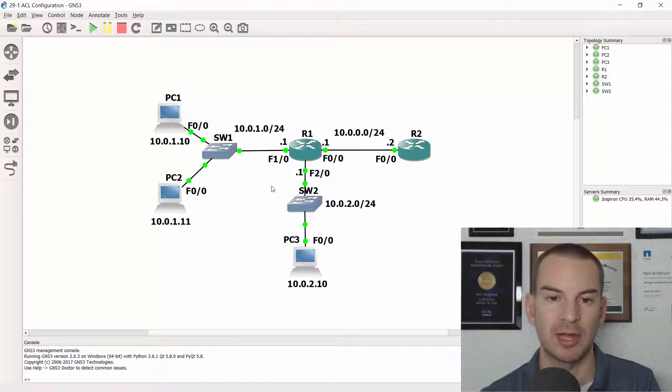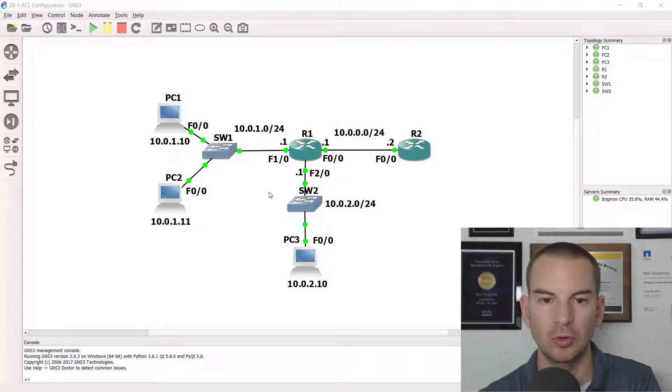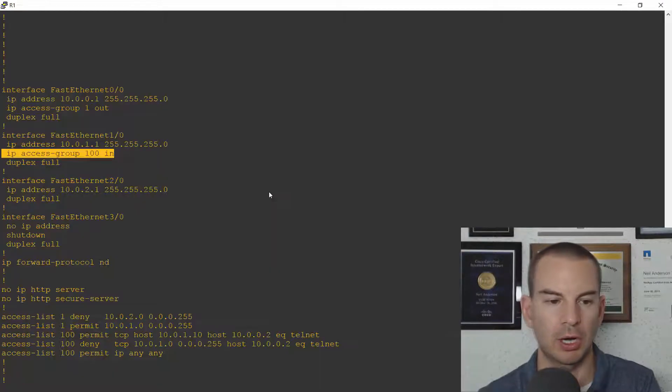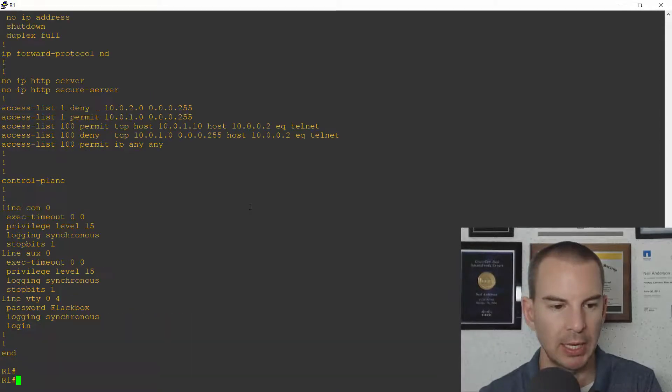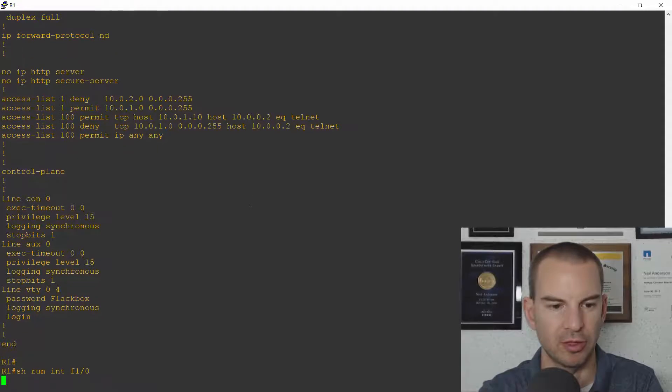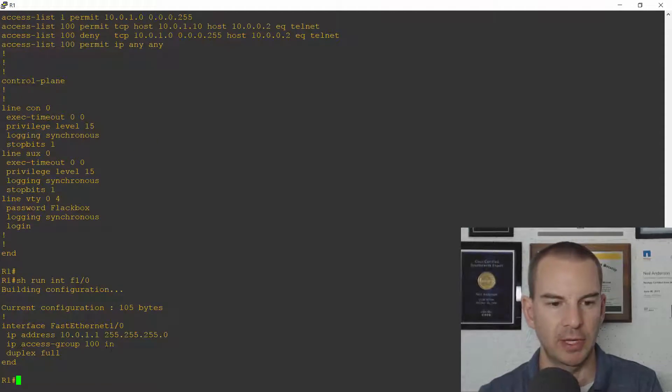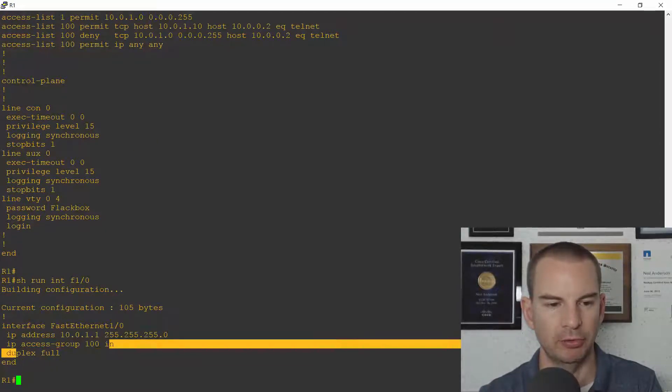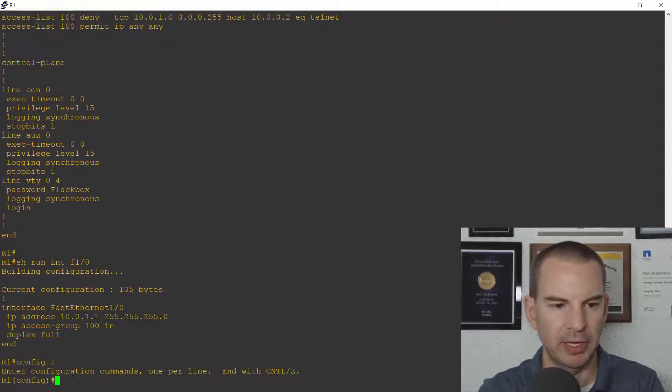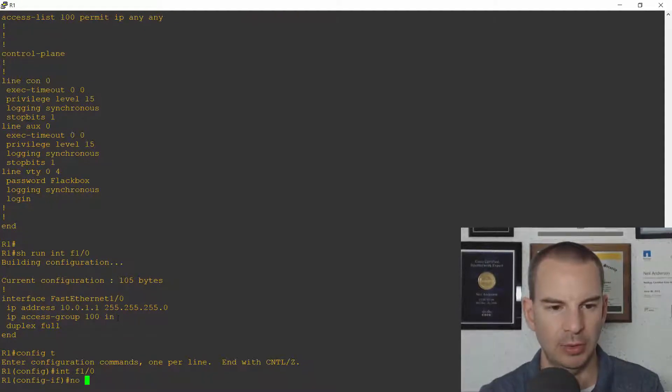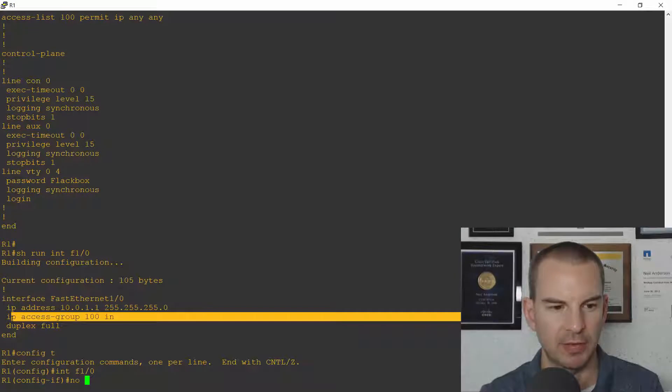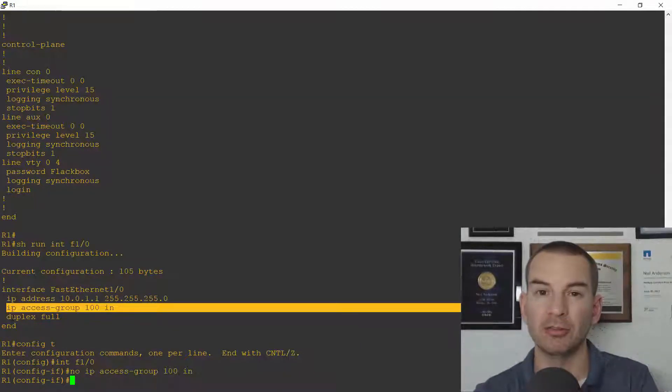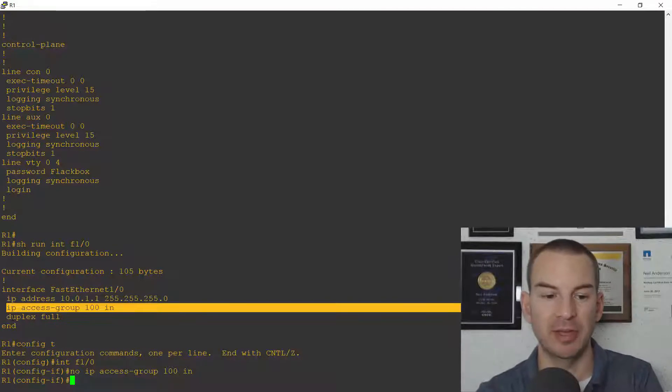Now I've already got an ACL configured inbound on fast1.0 from the last lab exercise so let's remove that first. So I'll go on to R1 and if I do a show run for interface fast1.0 I can see there is my IP access group 100 in. So what I'll do is at global config I'll go interface fast1.0 and I'll say no and then I will copy and paste that line to remove it.